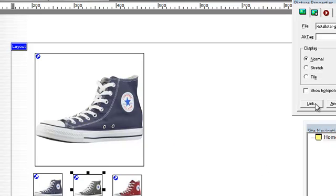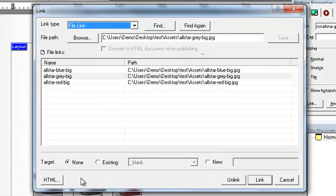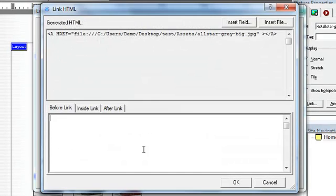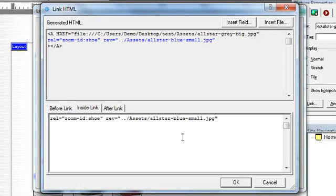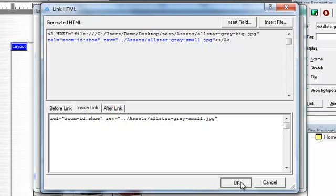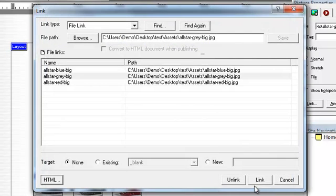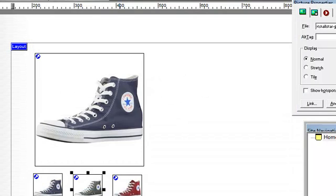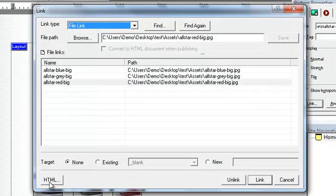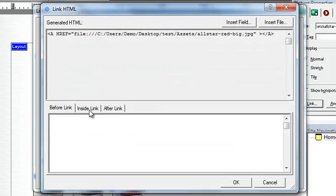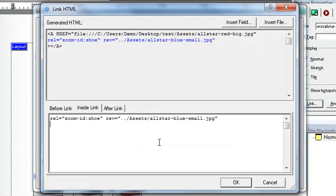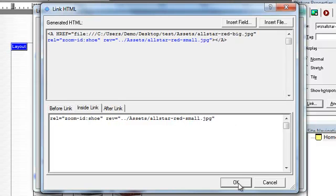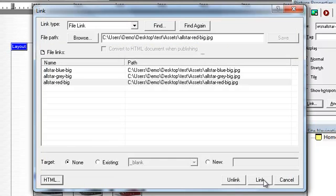And now we'll put the grey one in. And I'd copy that, so I'll just paste that line and adjust the blue to grey. And link. And do the same for the red. HTML. Inside the link. Paste it. And red.